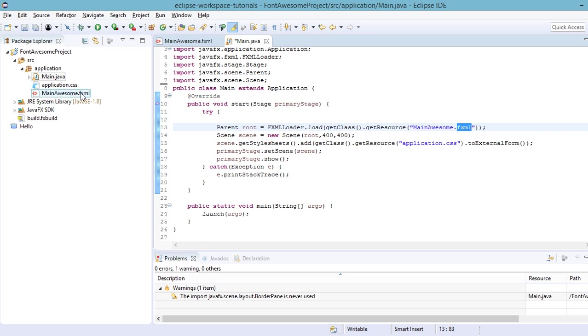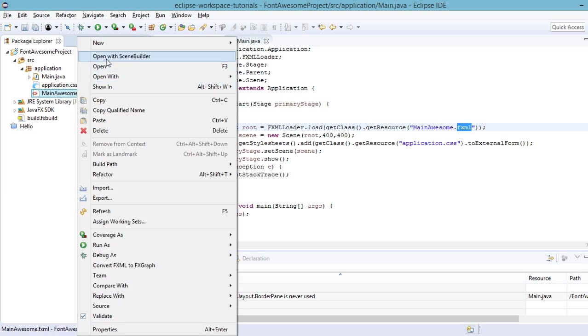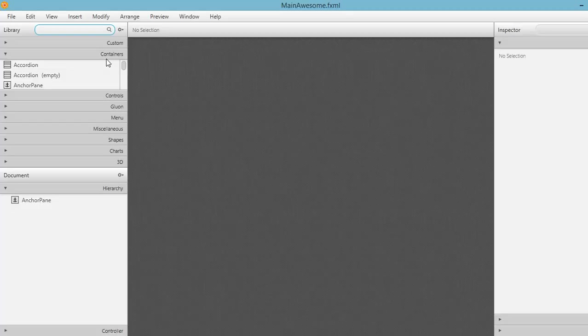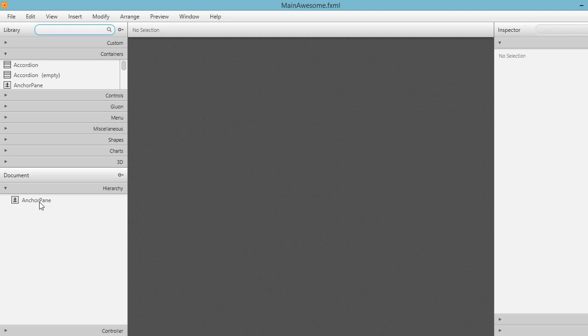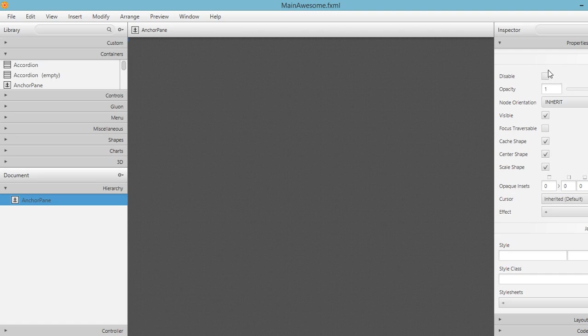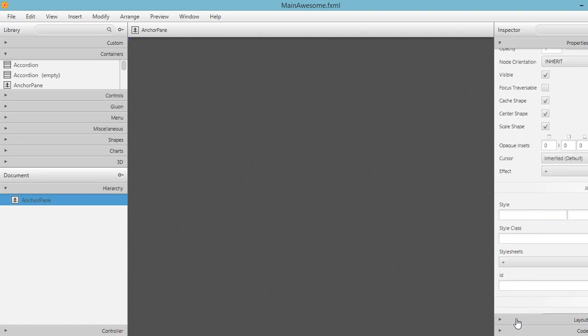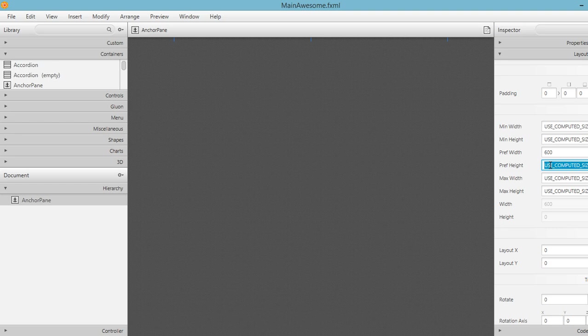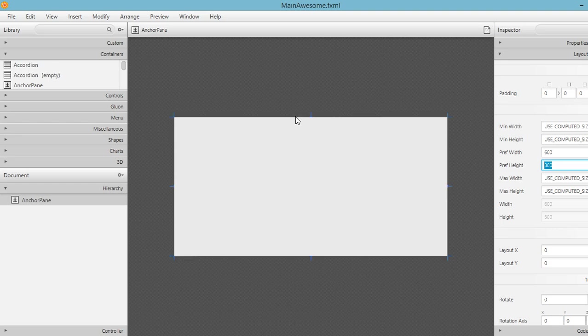So let's go ahead and open up the main awesome.fxml file in scene builder. So we have an empty layout for now. Let's configure this. We have the anchor pane and then let's go to layout set the preferred width as 600 and the preferred height will be 300. So we have a basic layout.